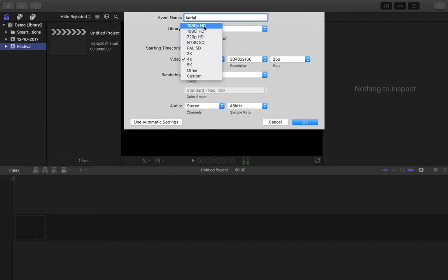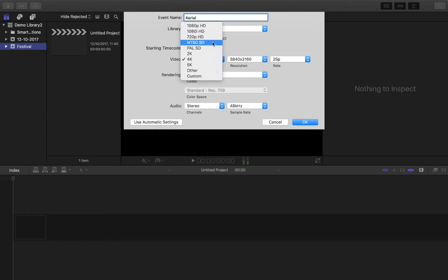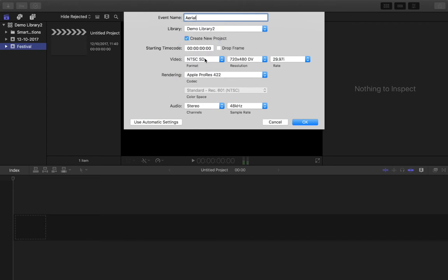So 1080p, for example, is kind of fairly standard. So it's the aspect ratio, 1920 by 1080. P for progressive, I for interlaced, 720 is going to be a bit smaller. NTSC standard definition, they're quite small frames, and they were sort of previous old school TV, old school DVDs.